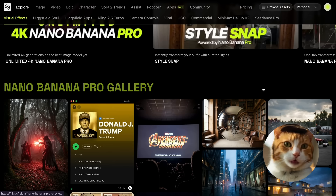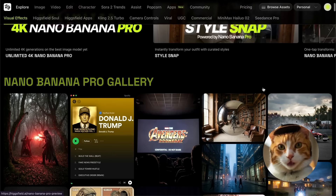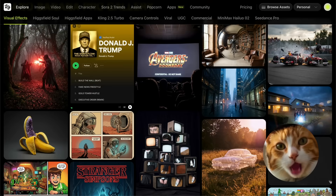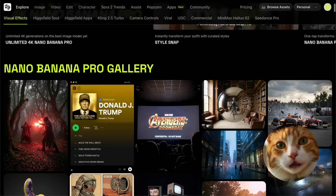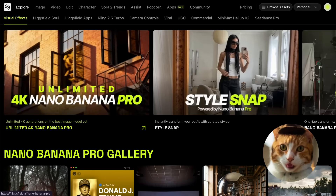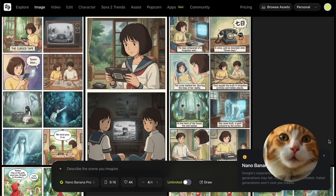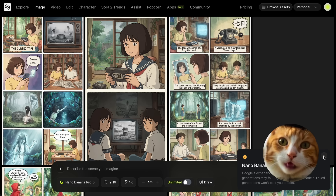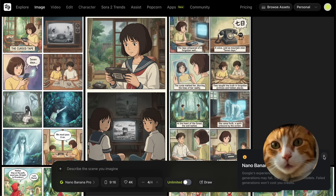Right here on our starting page, you can find Nano Banana Pro gallery, and here a lot of examples showing how impressive Nano Banana is. We can spend an enormous amount of time here, but let's generate something by ourselves. There is a message that Nano Banana Pro is degraded, but to be honest, this is not a problem because I already generated a lot of images with no problems at all.